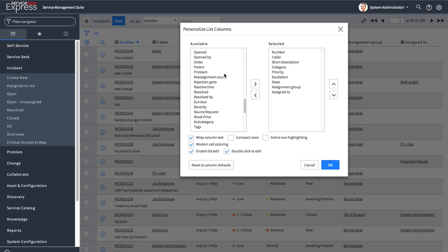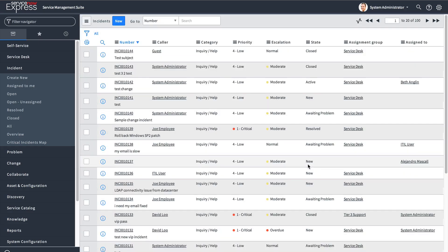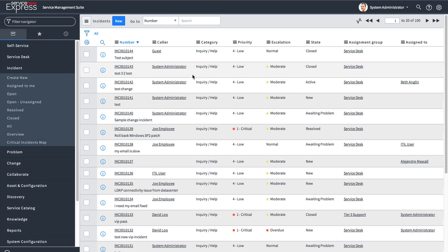If you wanted every column, it could be tedious to add them all and then remove them. So there's a quick and easy way to pull out all that data, and it has to do with the update functionality.